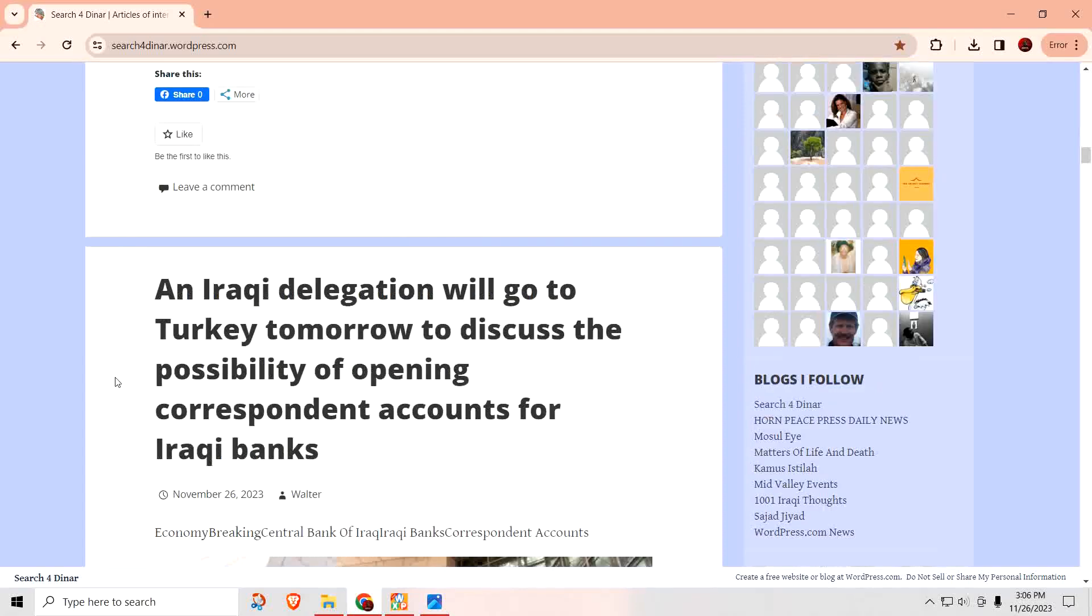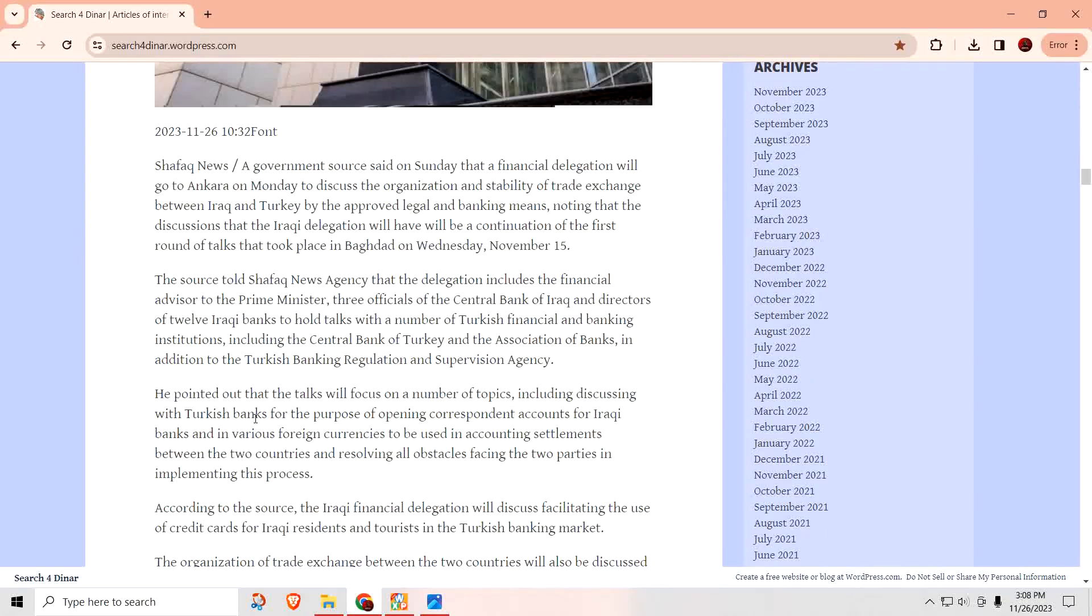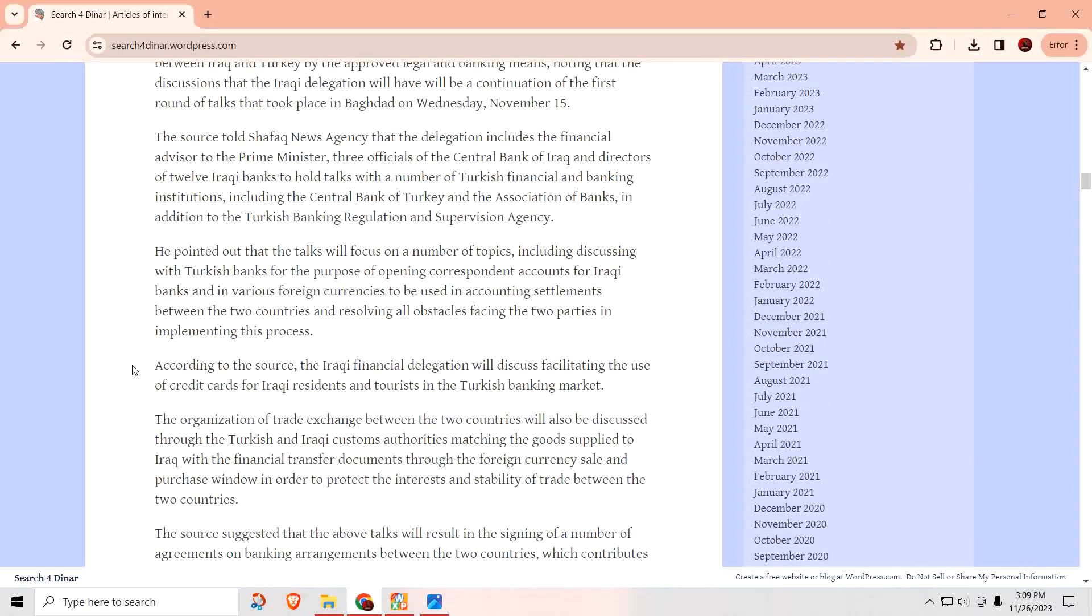An Iraqi delegation will go to Turkey tomorrow to discuss the possibility of opening correspondence accounts for Iraqi banks. So, this delegation is heading over to Turkey to get these things ironed out. It said the delegation included a financial advisor to the prime minister, three officials of the Central Bank of Iraq, and directors of 12 Iraqi banks to hold talks with a number of Turkish financial and banking institutions, including the Central Bank of Turkey and Association of Banks, in addition to the Turkish Banking Regulation and Supervision Agency. So, they are going there to iron out what they need to do for this currency swap.